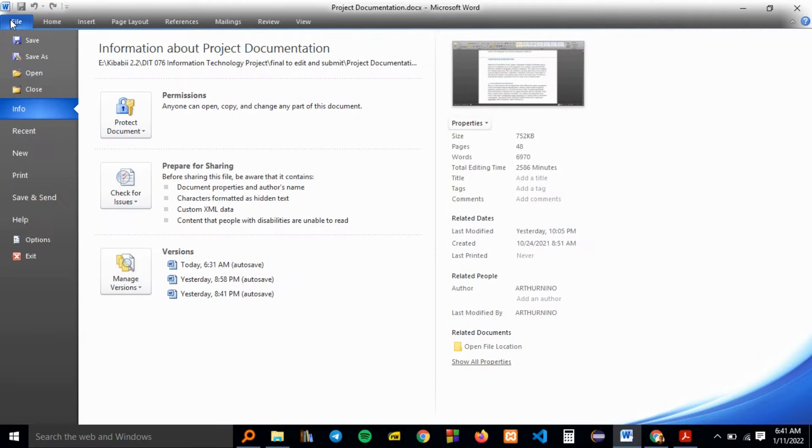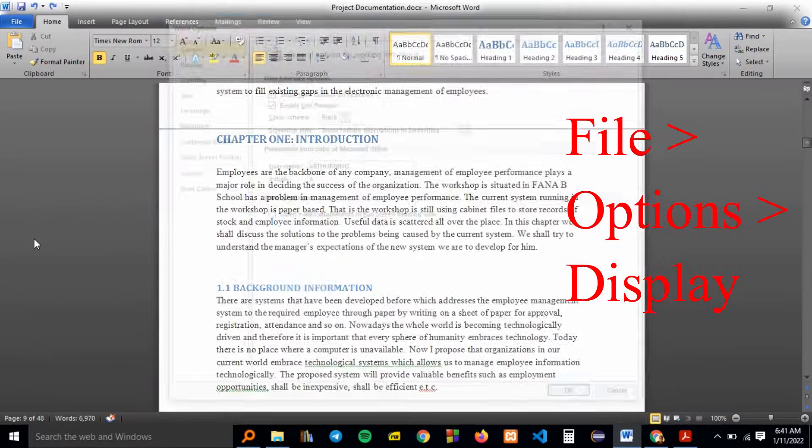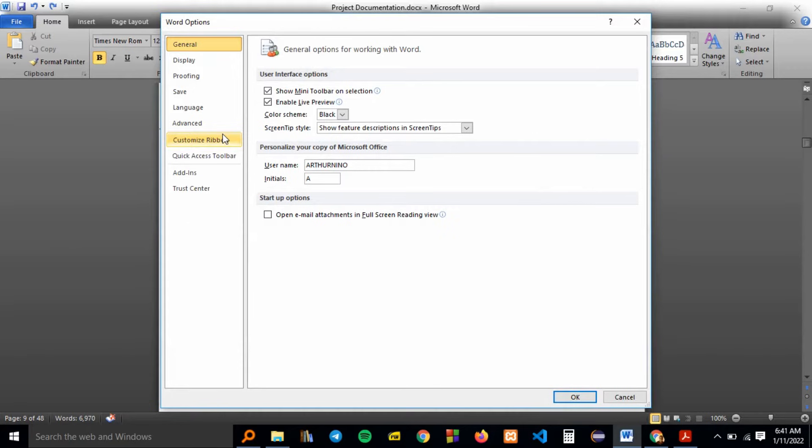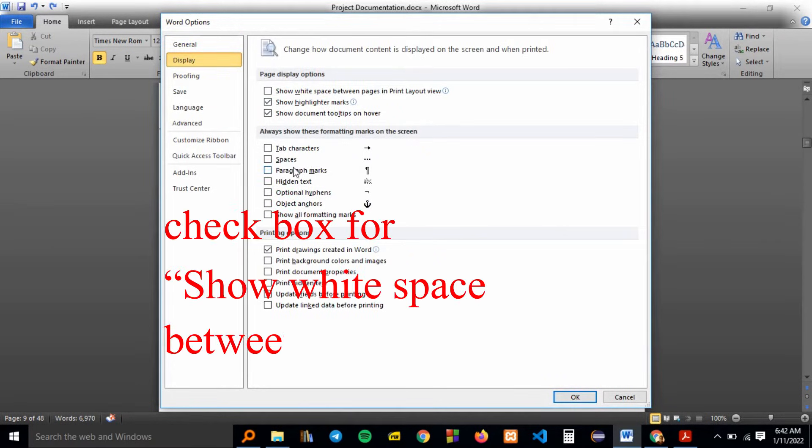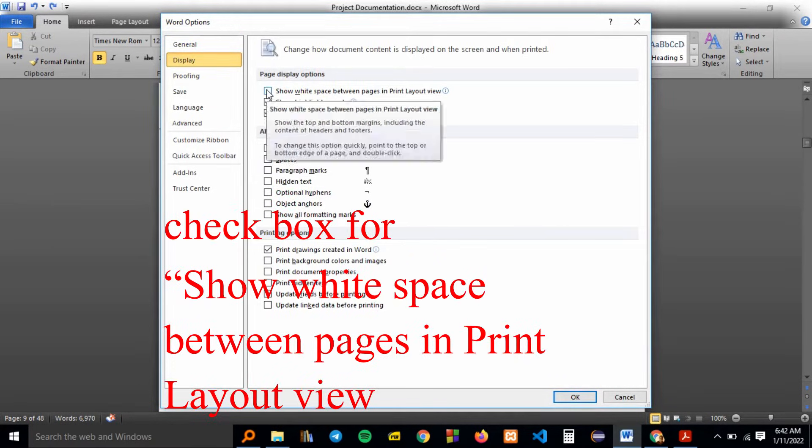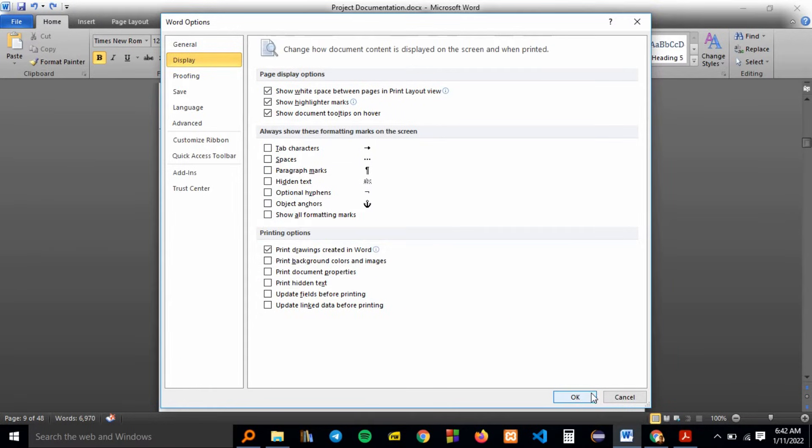Then go to options. Then you select the display tab. Then check the box so it's written show white space between pages in print layout view.